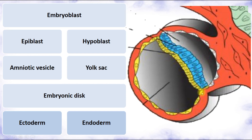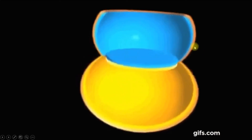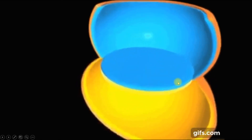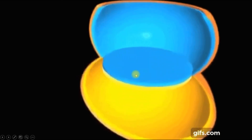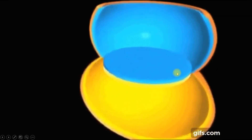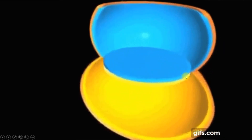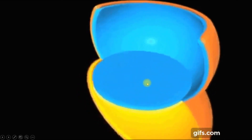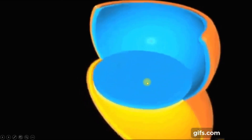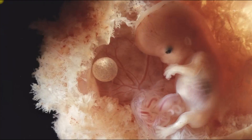The embryonic disc includes embryonic ectoderm and embryonic endoderm. Here we can see the amniotic vesicle and yolk sac, and the place where they are attached to each other is called the embryonic disc. Only this embryonic disc will form the body of the embryo — it will become a human in the future. This is the result of early gastrulation: development of the bilayer embryo, the embryonic disc. In the next part we will talk about late gastrulation and development of mesoderm. Thank you for your attention.